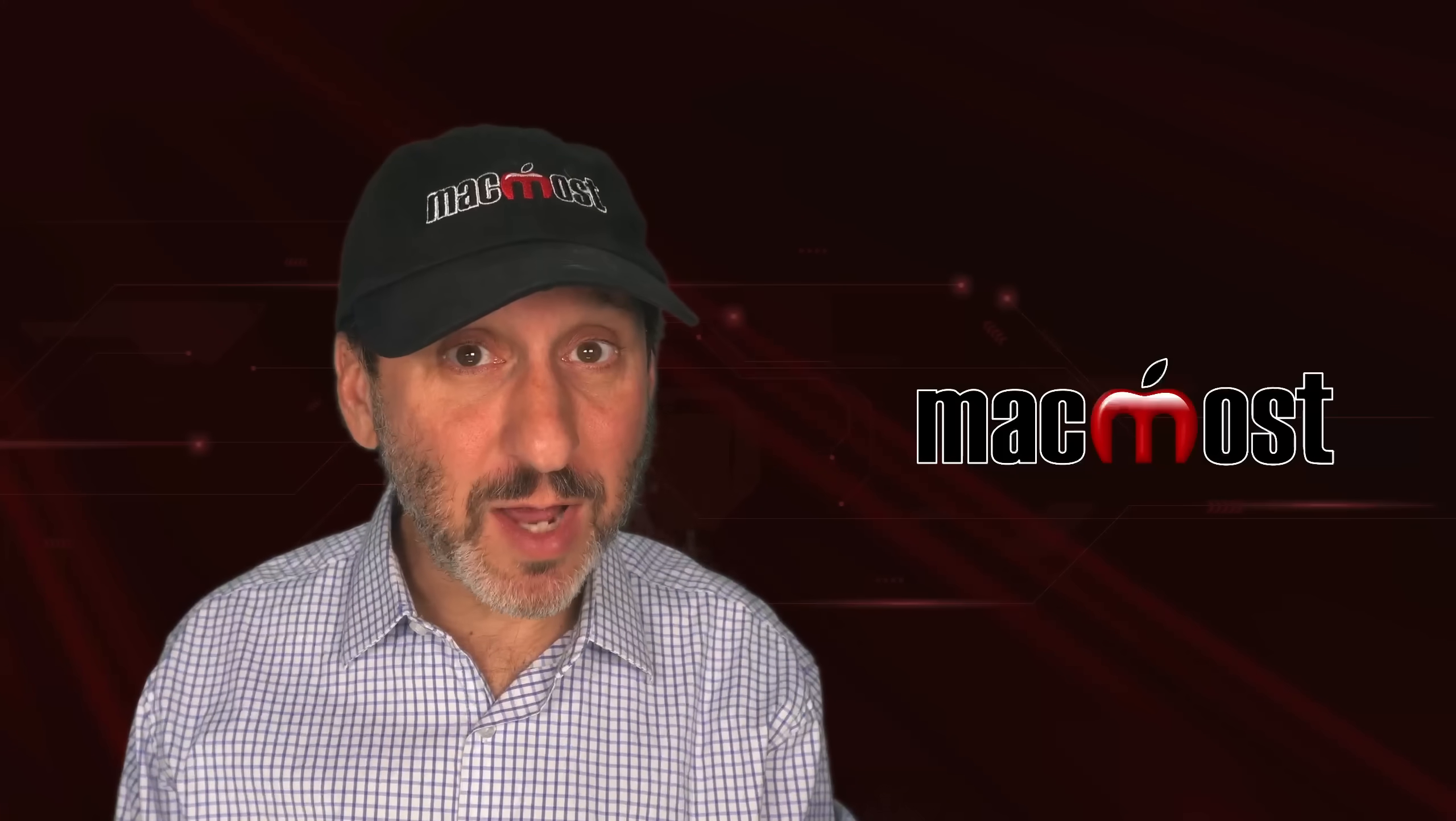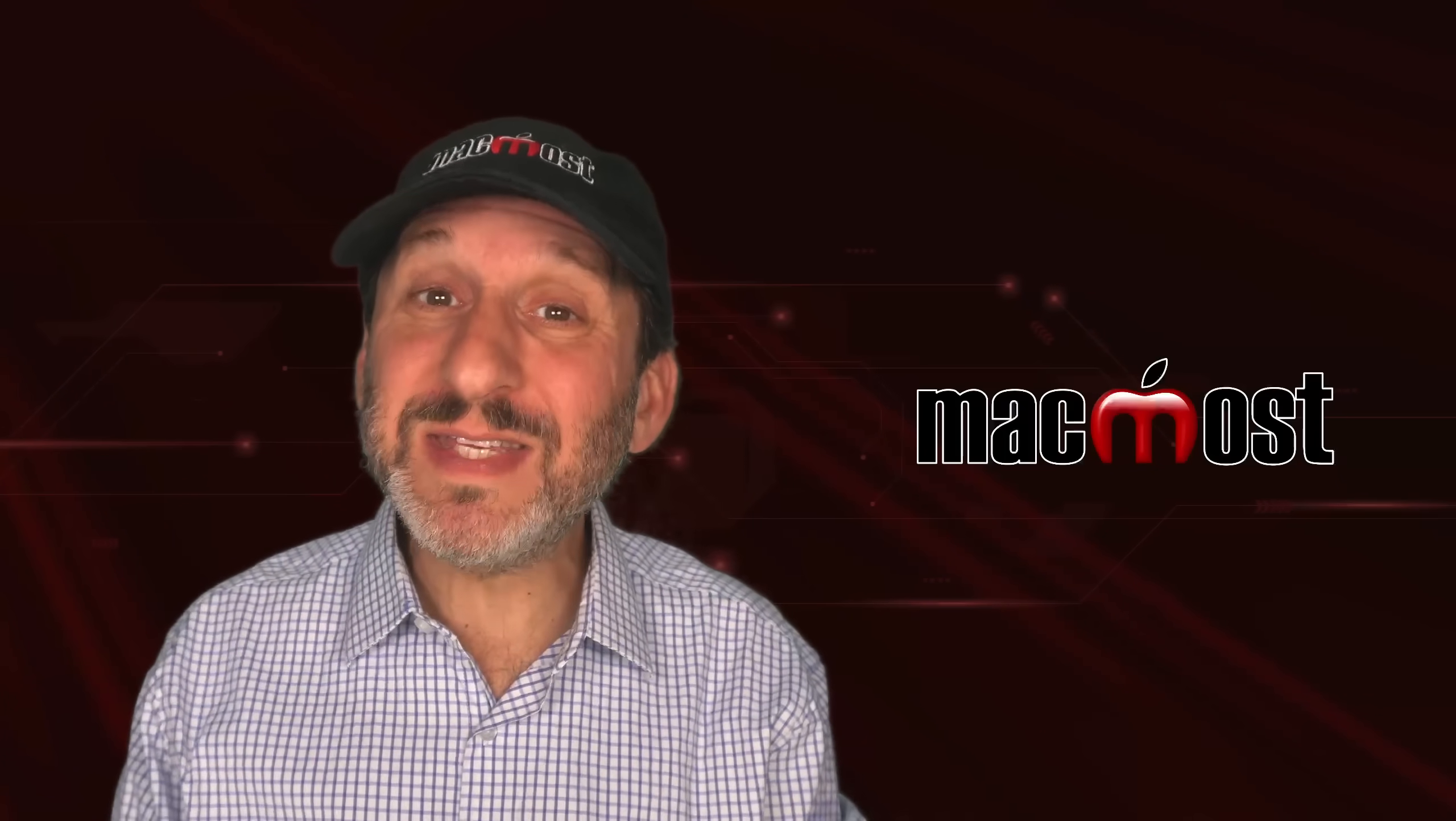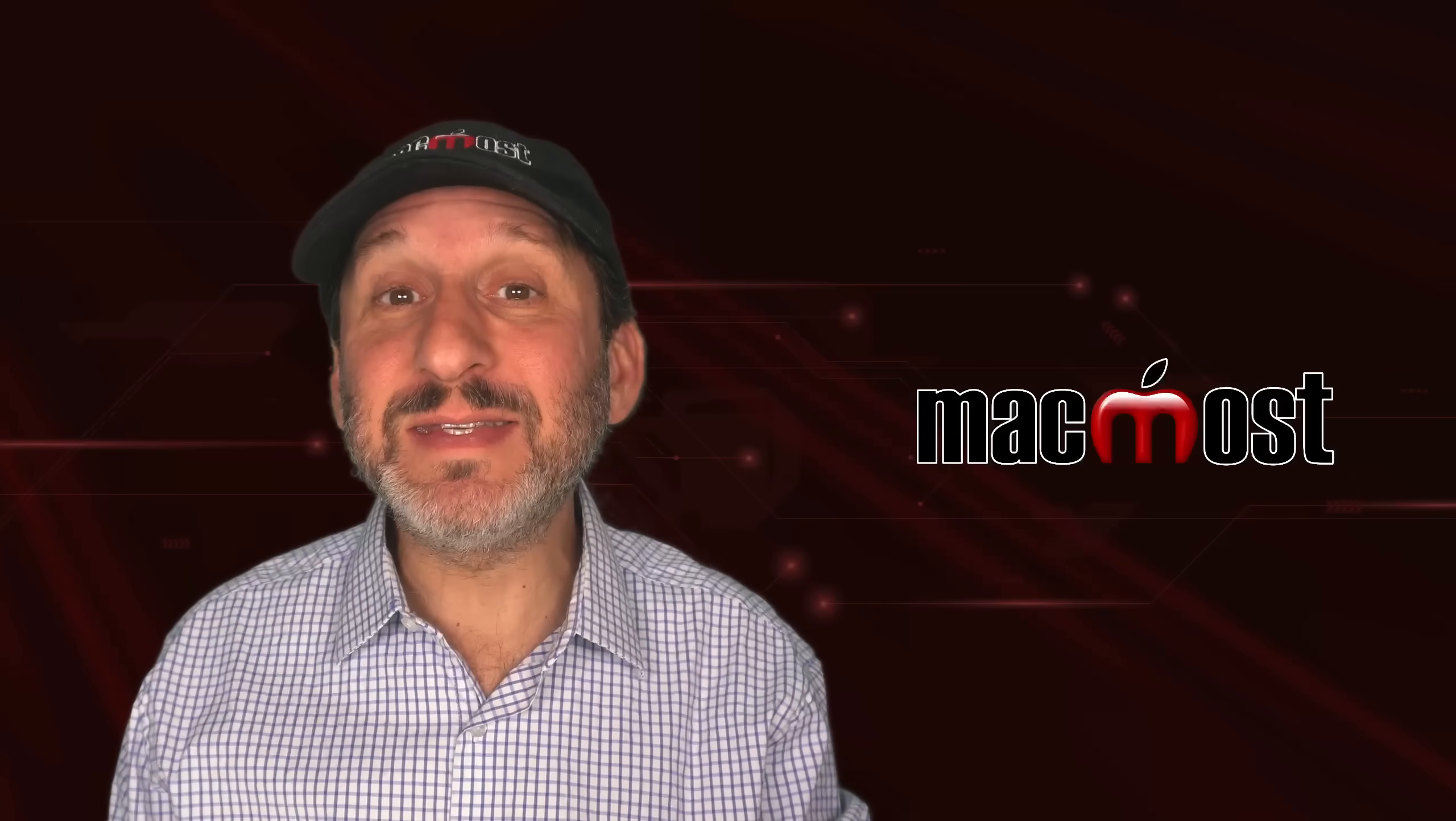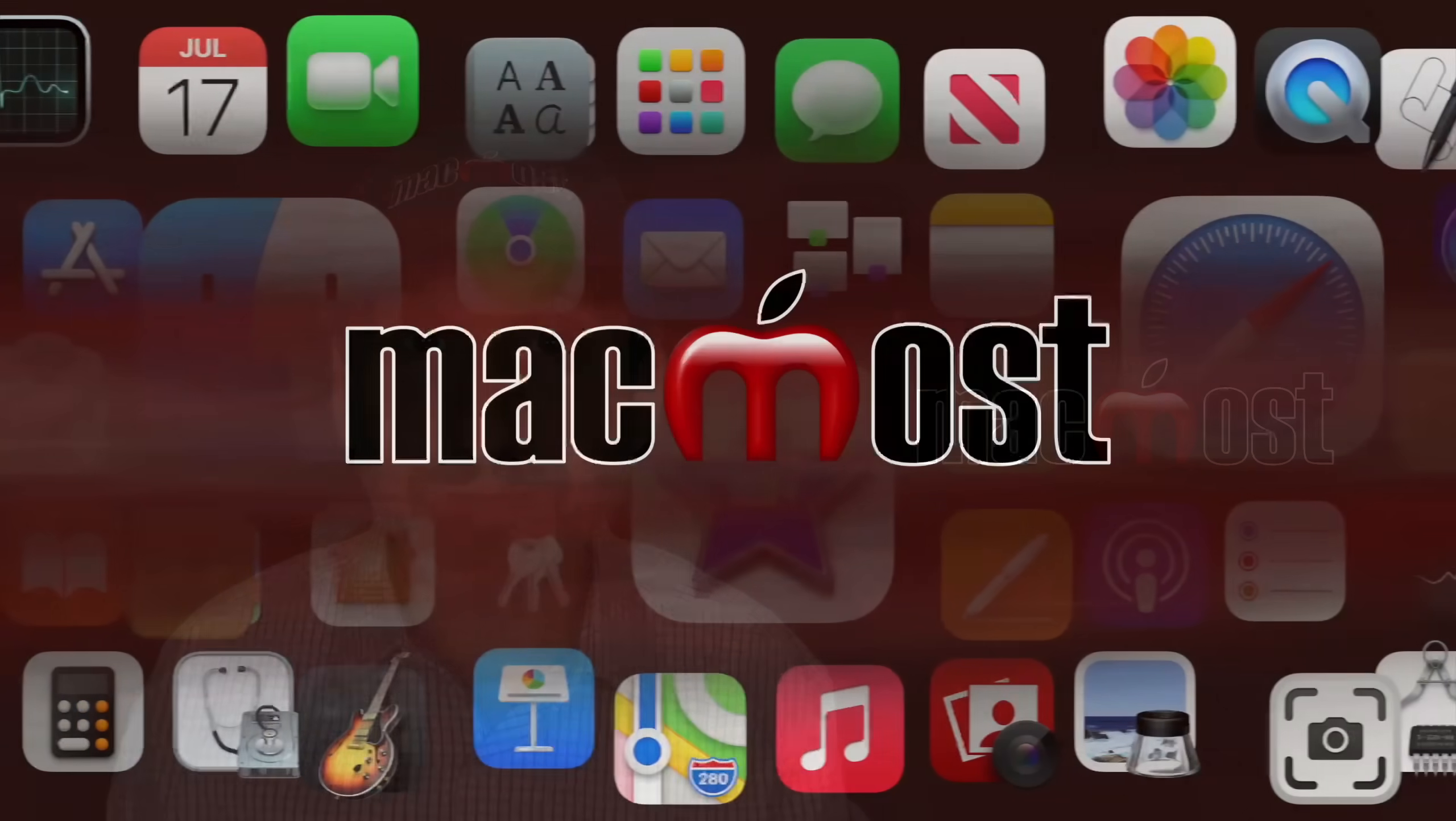Hi, this is Gary with MacMost.com. Let me show you why you're missing out if you're storing your photos as files instead of in your photos library.